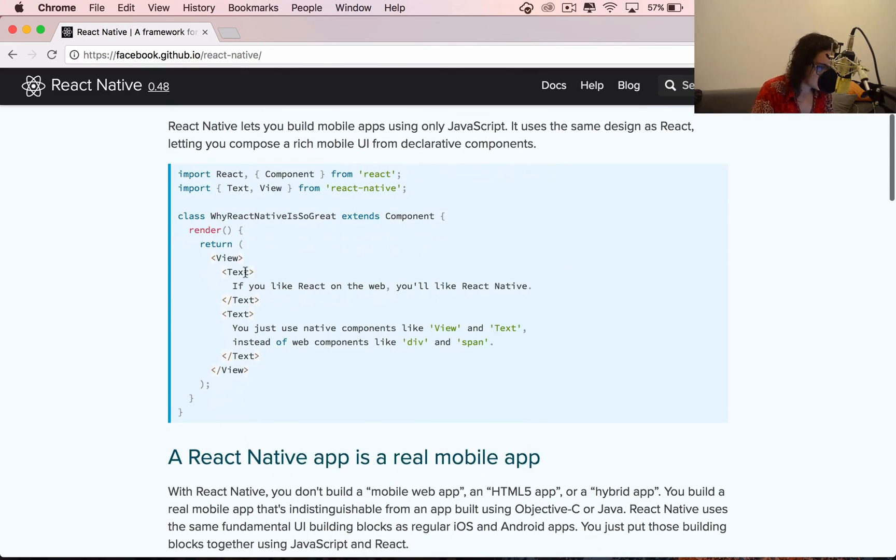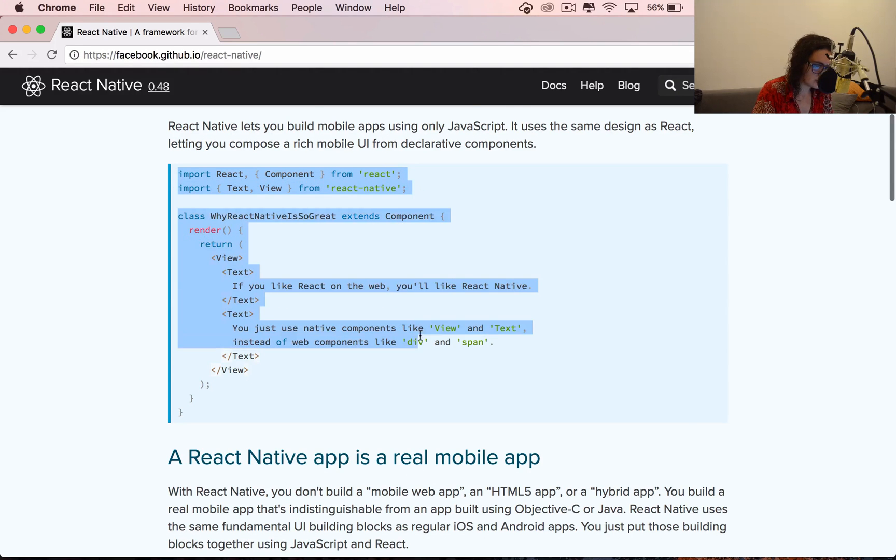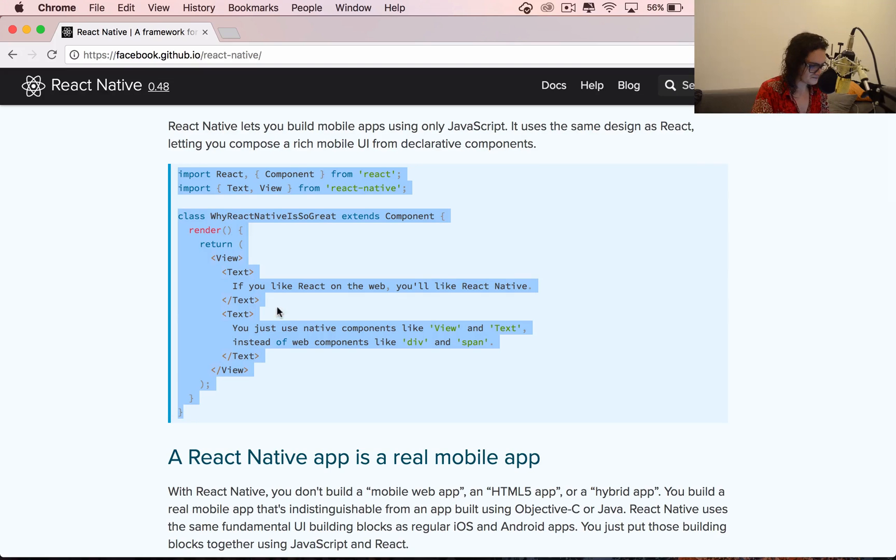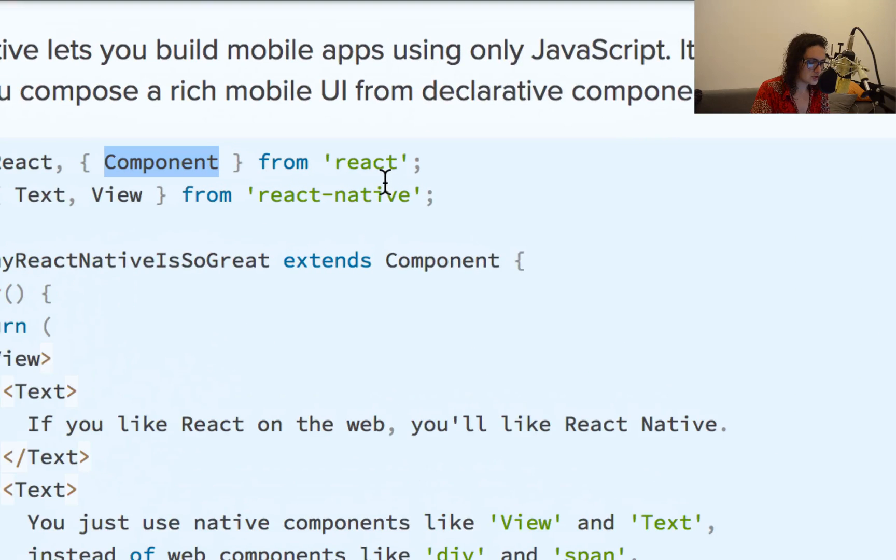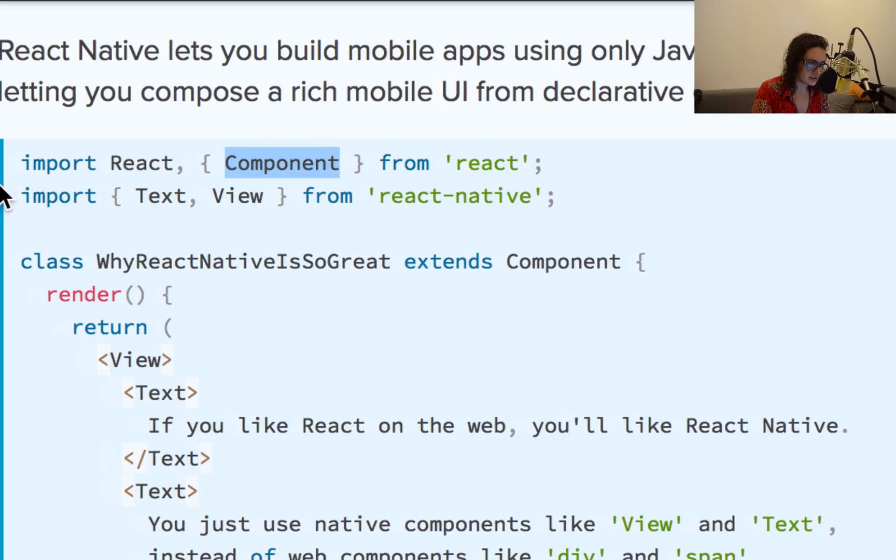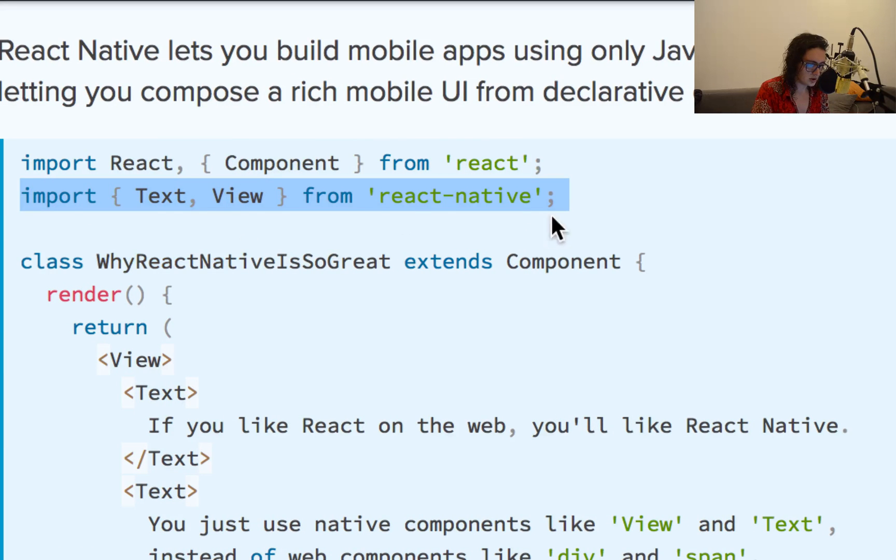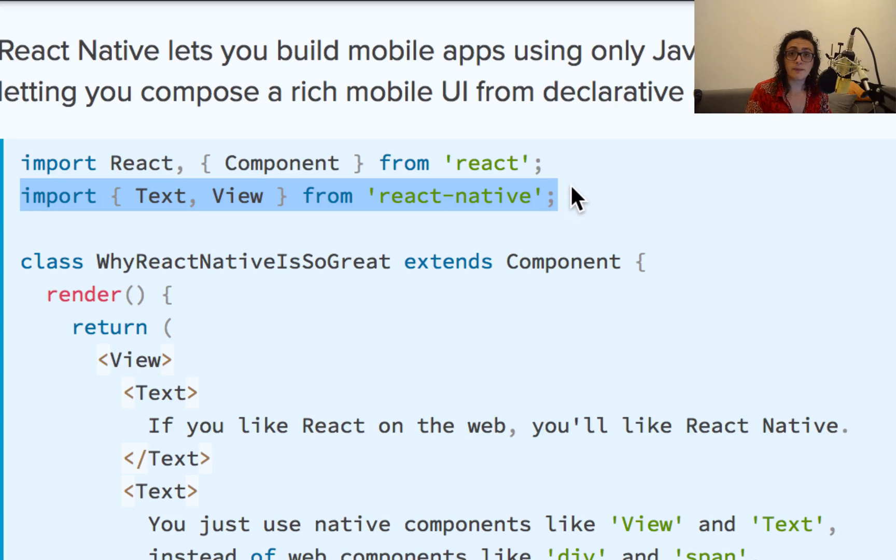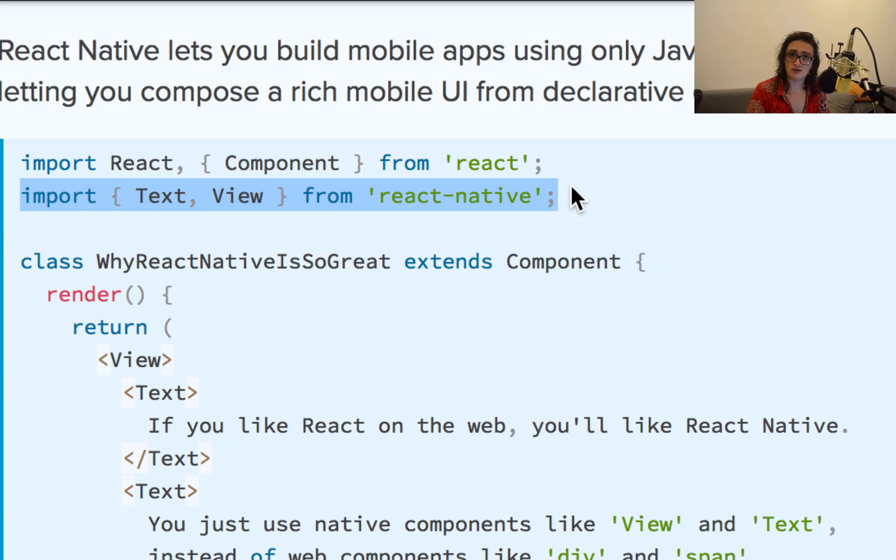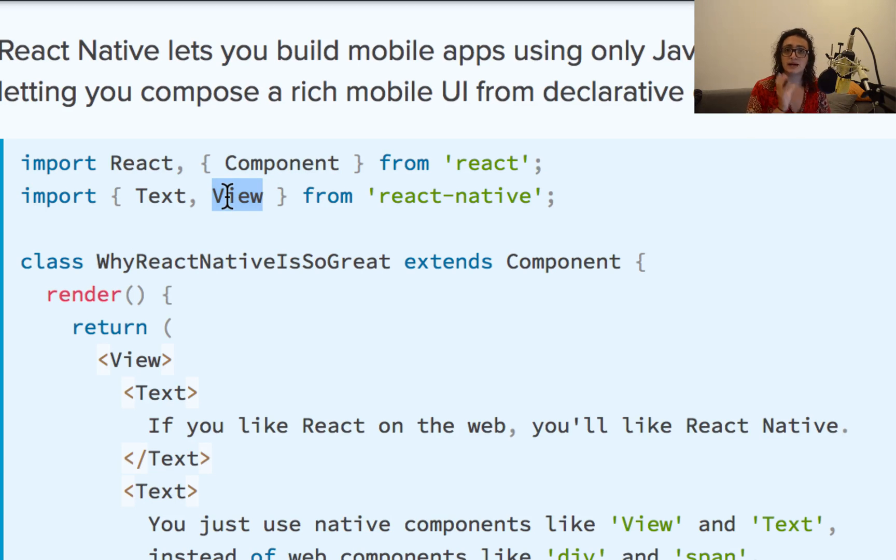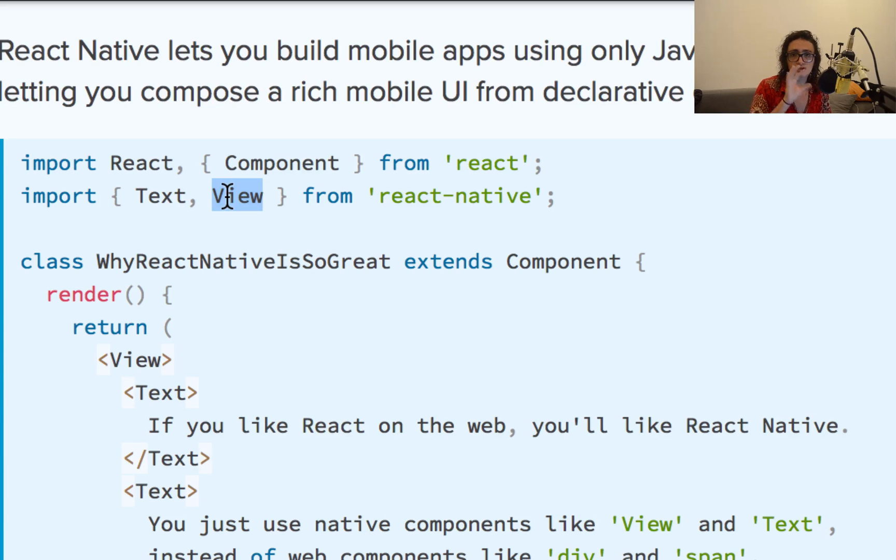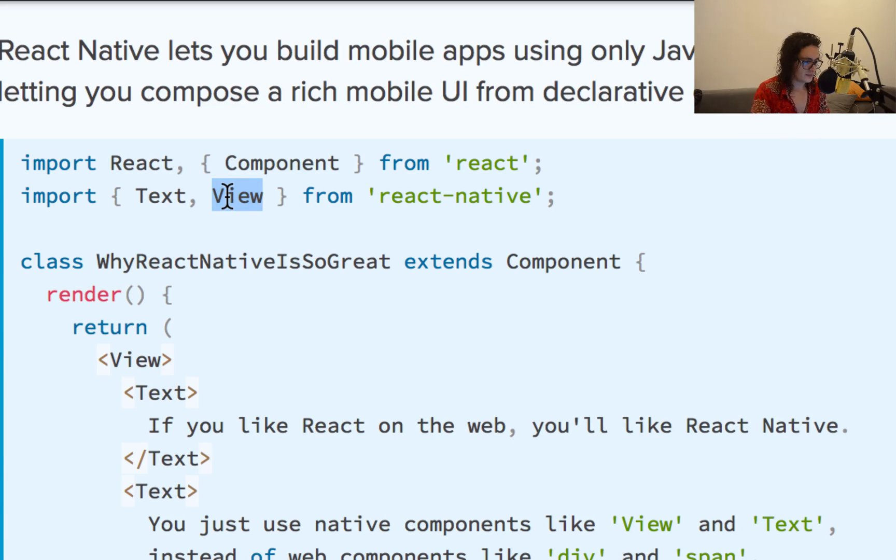As you can see here, it's almost the same as what we saw on the React free course that we had here. We see React, we see component, but the difference is that we are using another package, and this package is called React Native. Now, there's a different thing. Just like on the web, we have divs and span and stuff like that. On React Native, we have views and text and different other components that are made by Facebook for us, and they turn into native code.